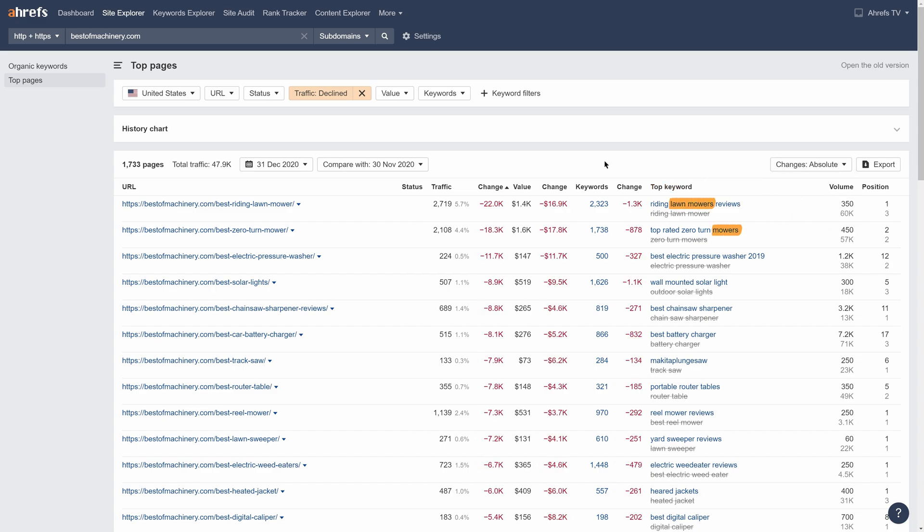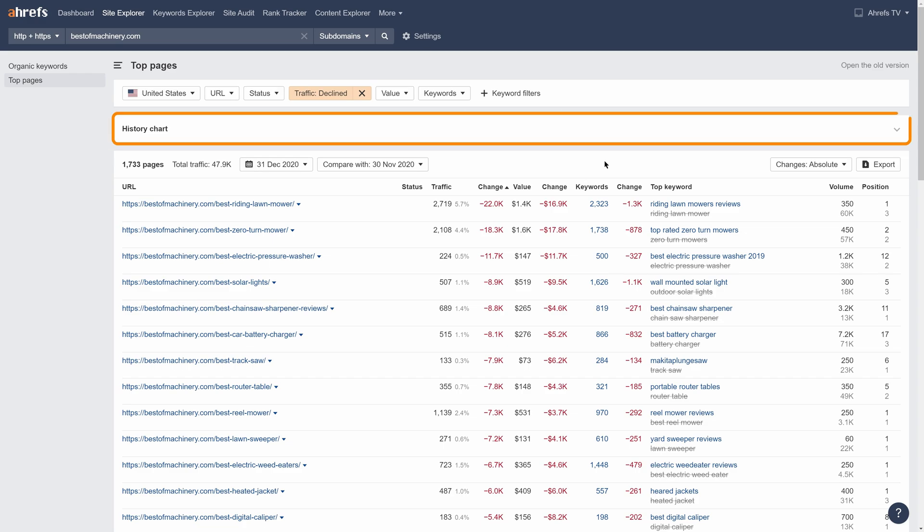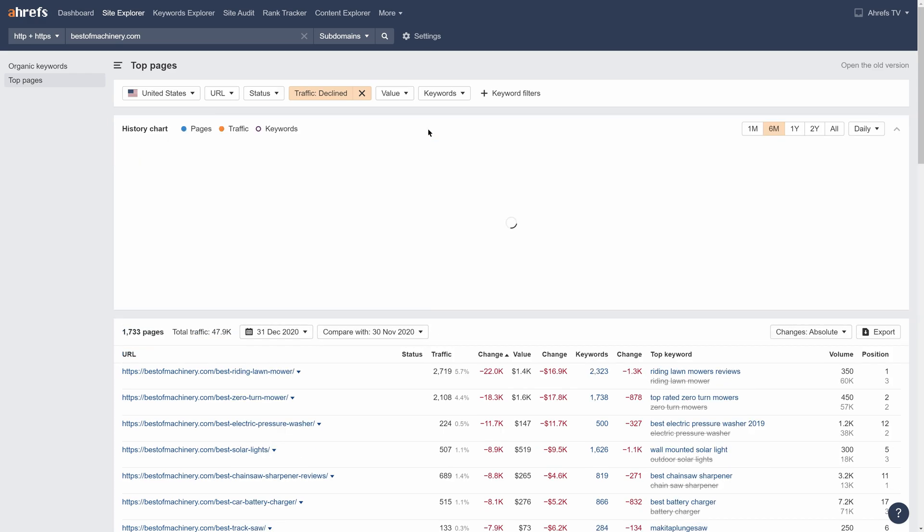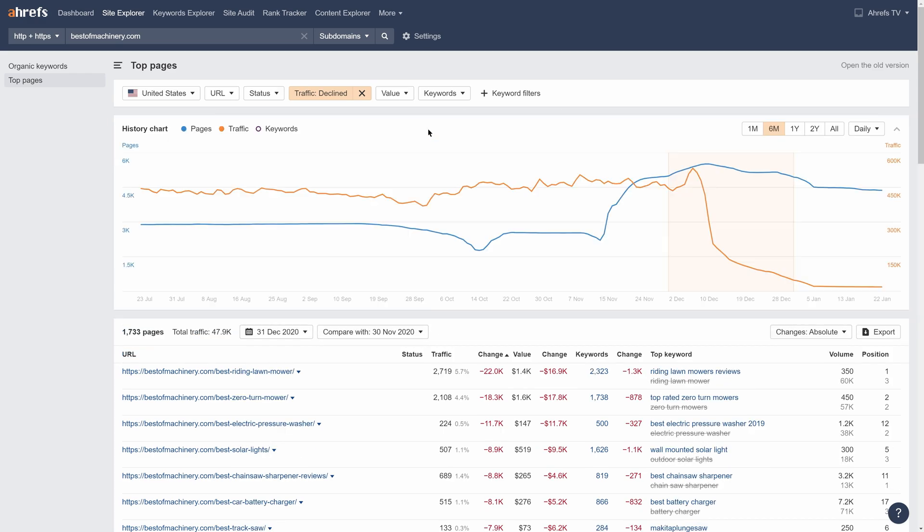It looks like lawnmowers might be going out of fashion. Anyway, let's move on to the other exciting new thing, a history chart. Click on this section to open it and see changes over time for pages, traffic, and keywords. Just think of it as a mini overview for a website's traffic performance.